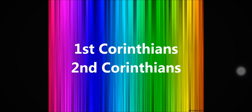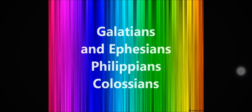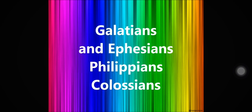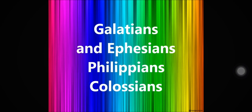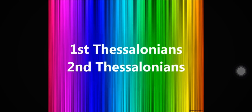2 Corinthians, Galatians and Ephesians, Philippians, Colossians.